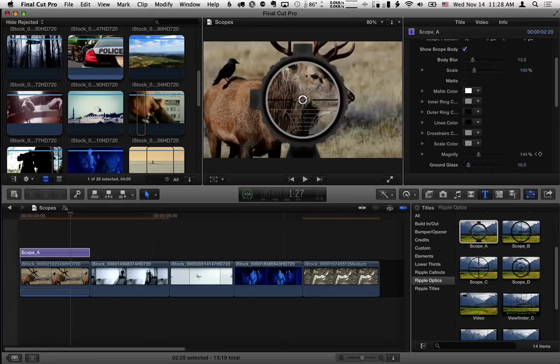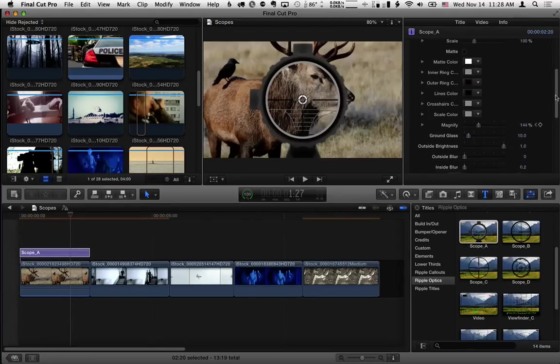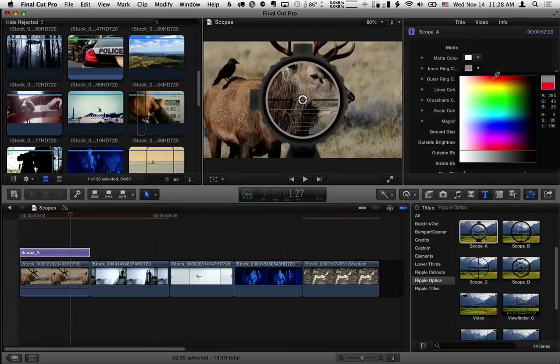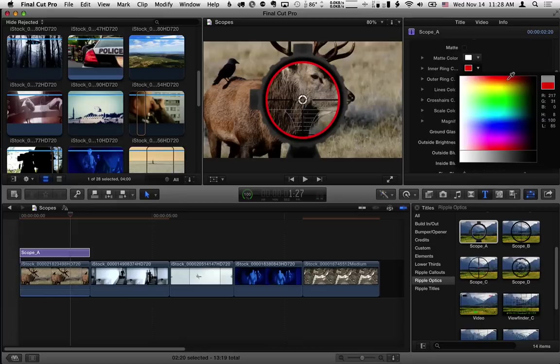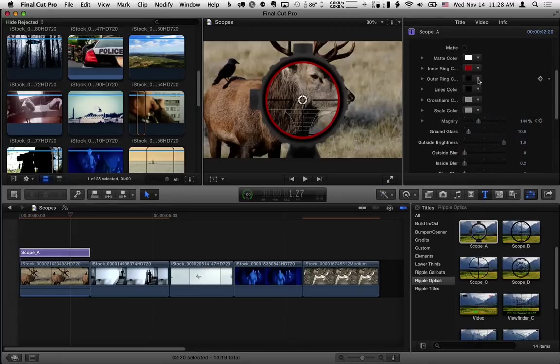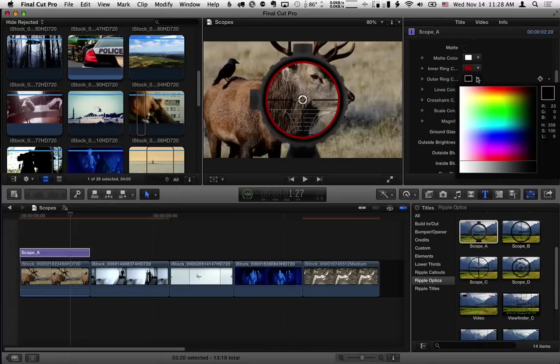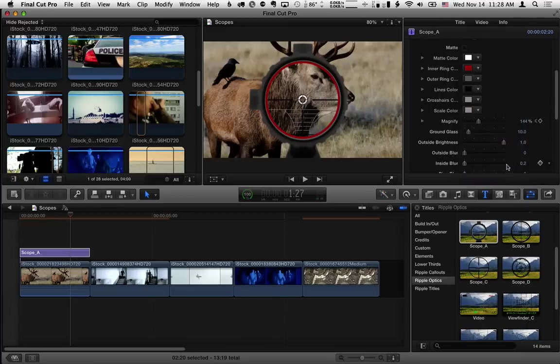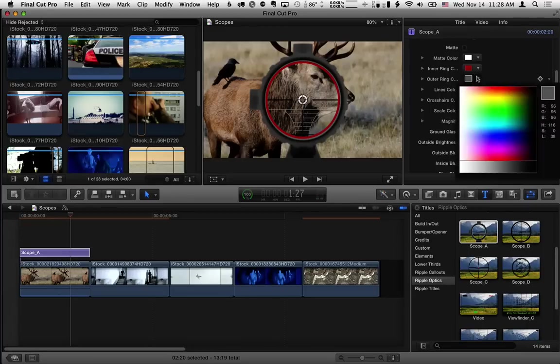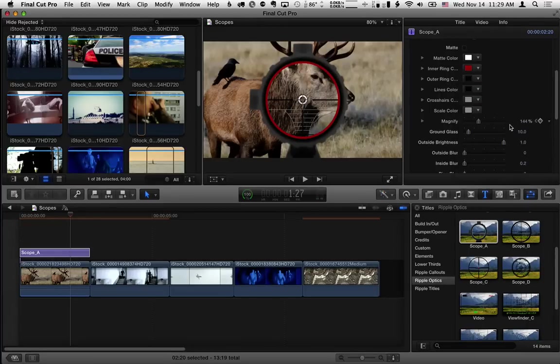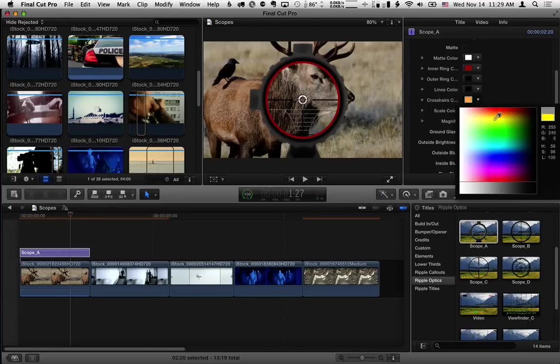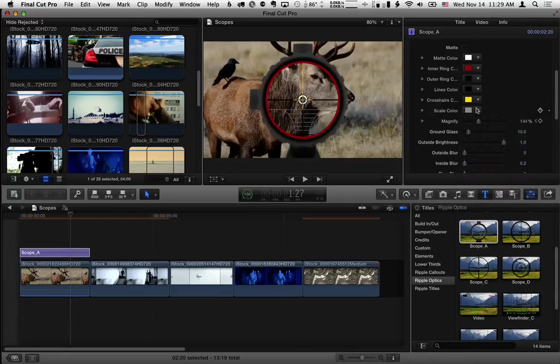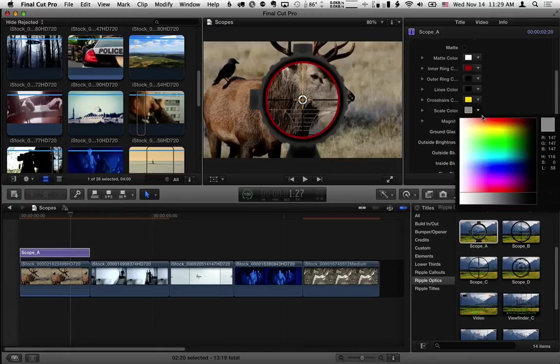You have controls over the color of all these elements inside the scope. So for example I'll change the inner ring color to more of a red and the outer ring color maybe to a gray. I'll actually just leave that at black.